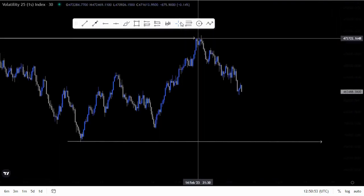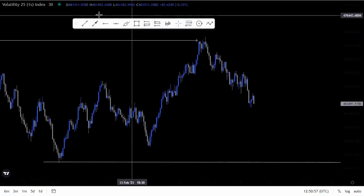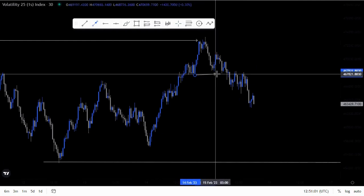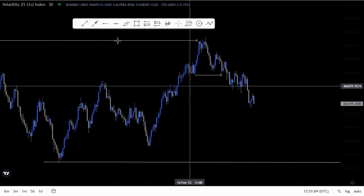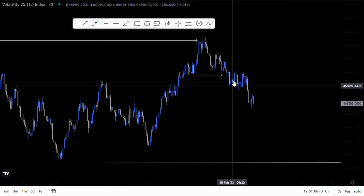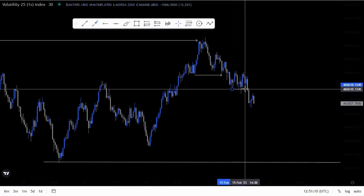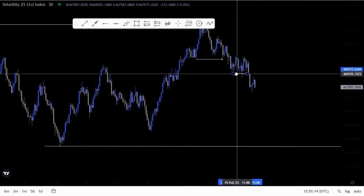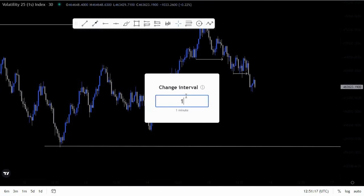On the 30-minute time frame: the liquidity sweep as I said, then the break of structure — first break of structure — this was the higher low we had on this substructure. We had the first break around here, price action came back, and then we have another break of structure around this point. So initially we are still intact and still looking for those selling opportunities.